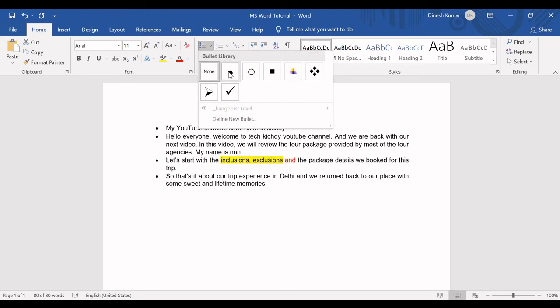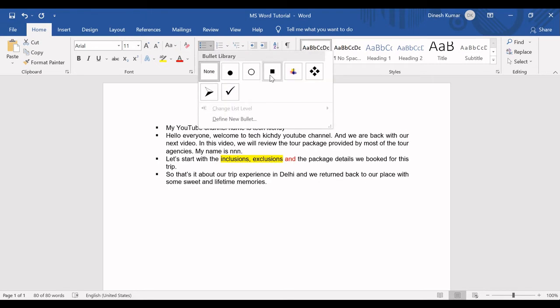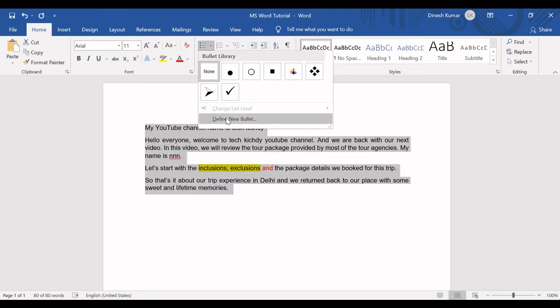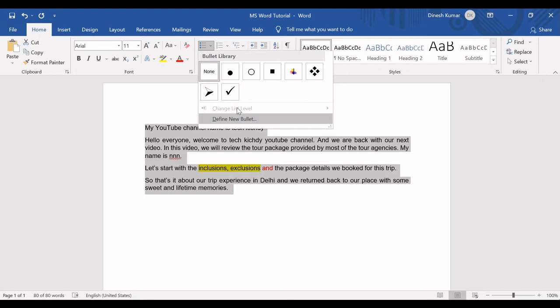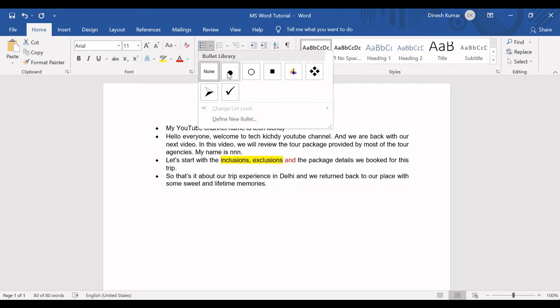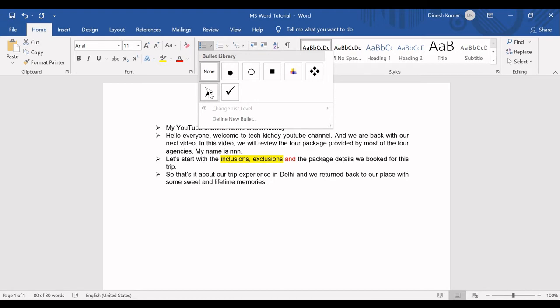Here you can find the bullets option and the numbering option. These are all the options you have as a bullet, and you have an option to define a new bullet. Some people use their logo to define a new bullet. But in the professional environment, I've seen people use this bullet mostly, at least 8 out of 10 times.